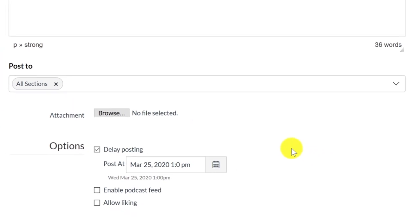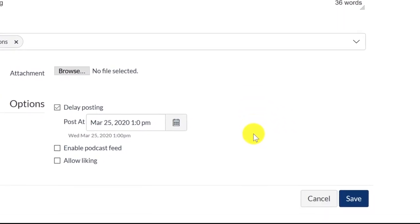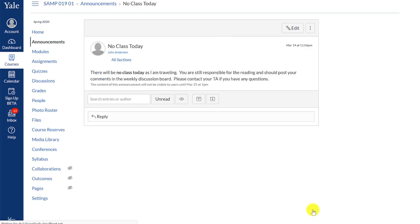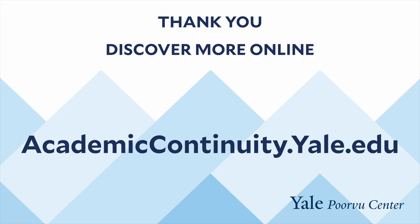When you're finished composing your announcement, click the Save button. Thank you for watching and listening. The Poorvu Center has developed a library of digital recordings and resources, so we encourage you to search for other helpful information on our website.